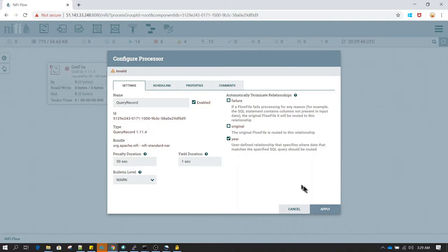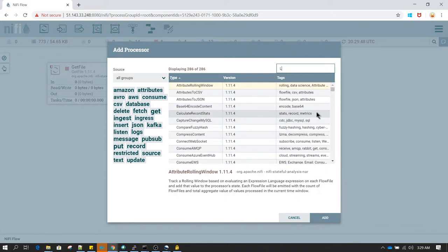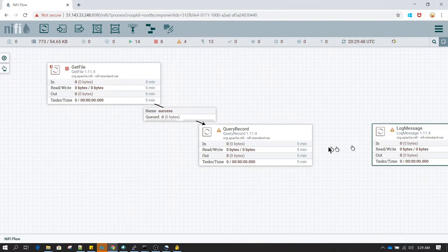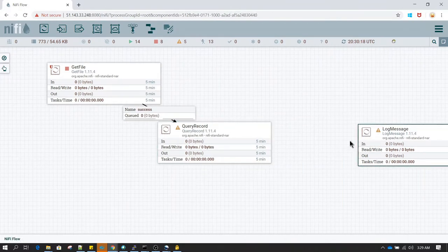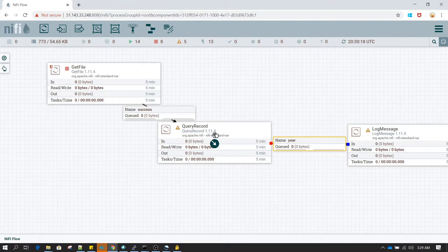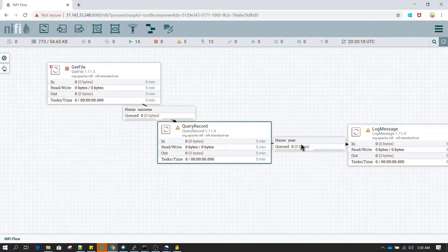Now we can route this relationship to any endpoint. Let's add a Log Message processor as a placeholder so we can see the data in the queue. For the 'year' relationship I am connecting the Query Record processor to the Log Message processor. For the failure and original relationships I am going to select auto-terminate.